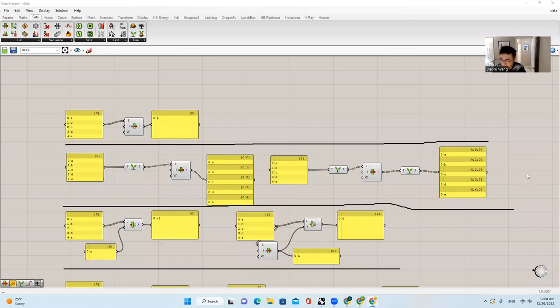Hello everyone, welcome back to our Grasshopper course. Today I will present you the second lecture for Grasshopper's Data Processing and Management.